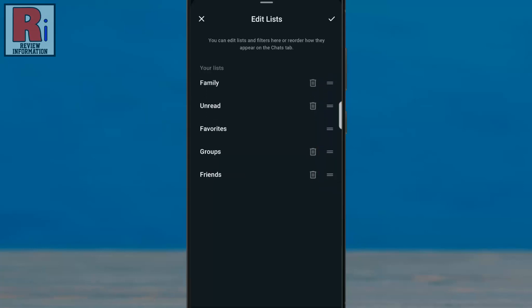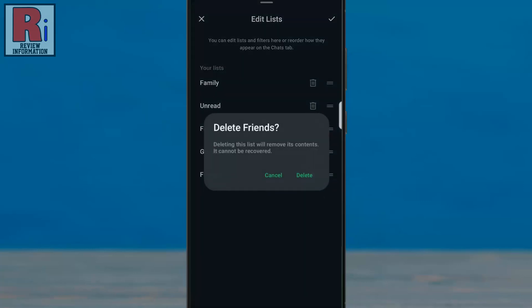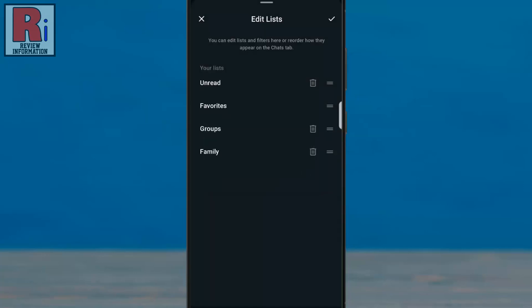To delete any of your lists, tap the trash icon next to the list you wish to remove. From the confirmation window, tap delete. The list will then be deleted.